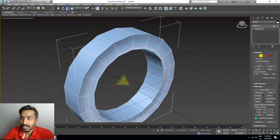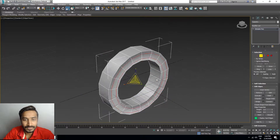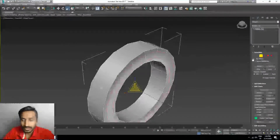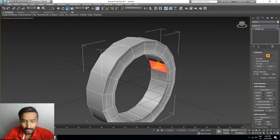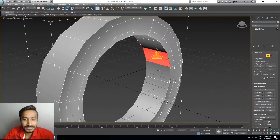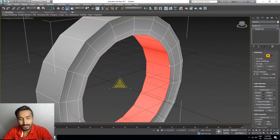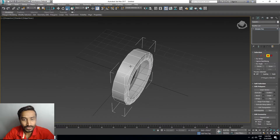We have to change the color to grey. Now select this polygon, press Shift plus left mouse key for Loop, and delete this polygon.